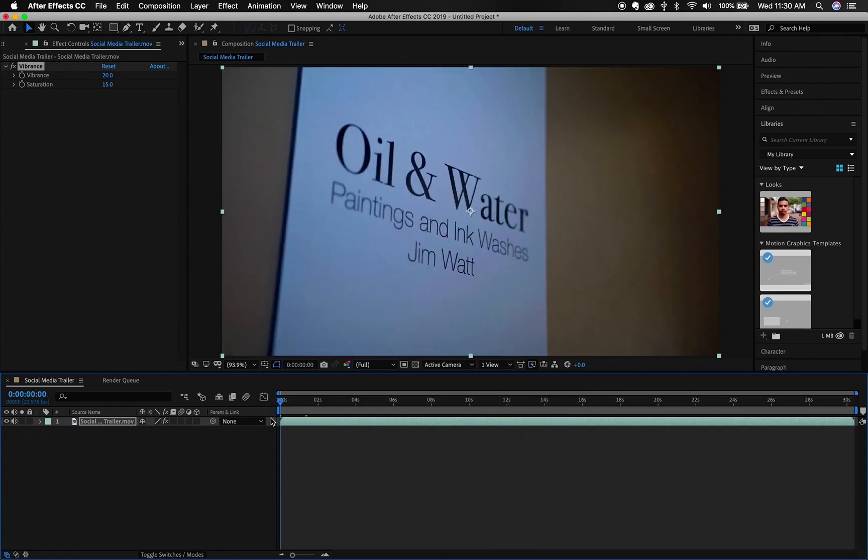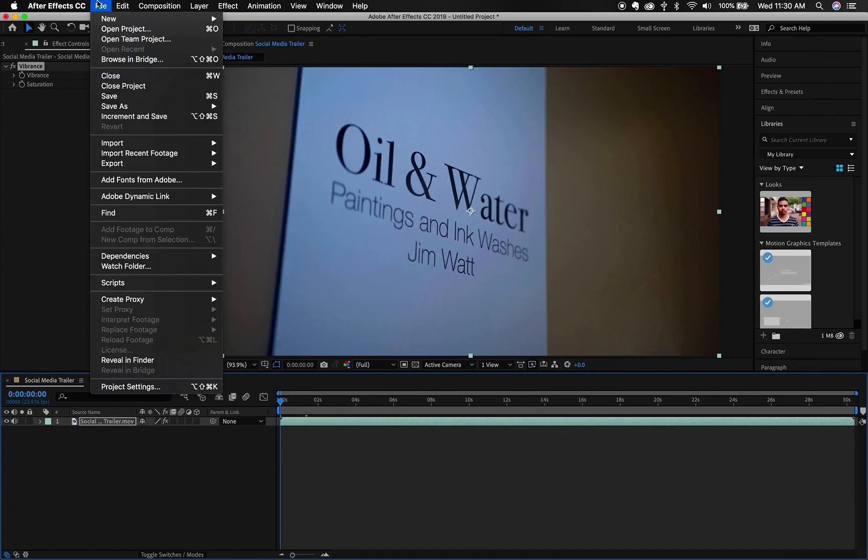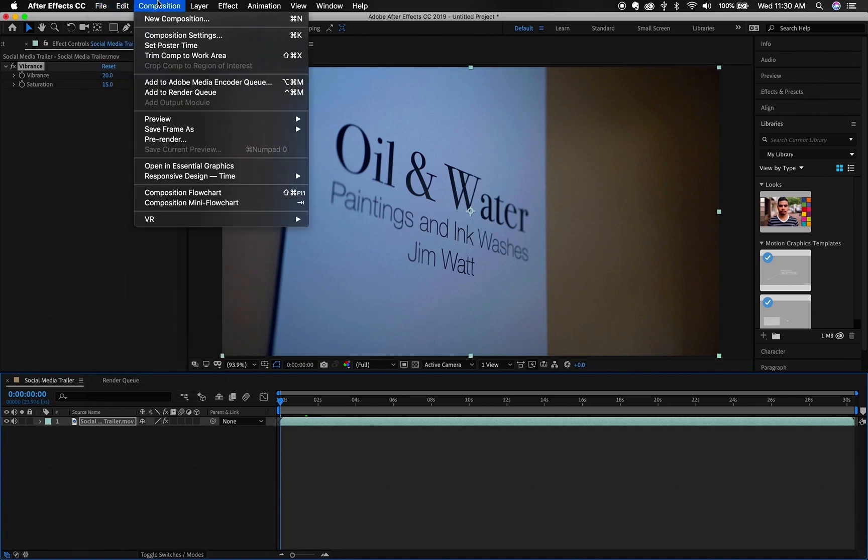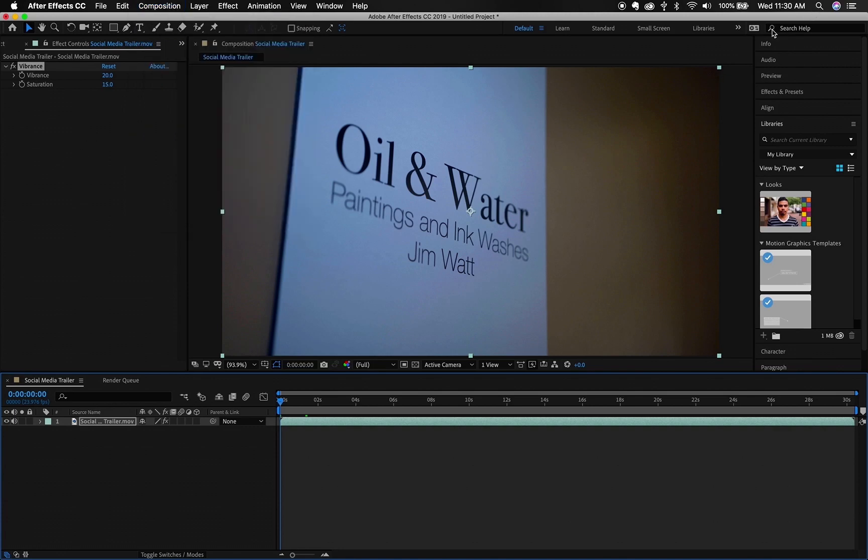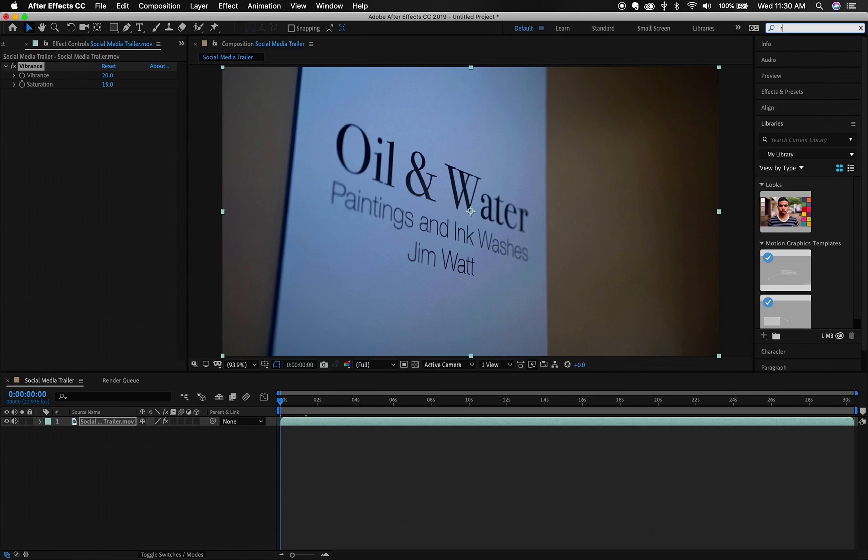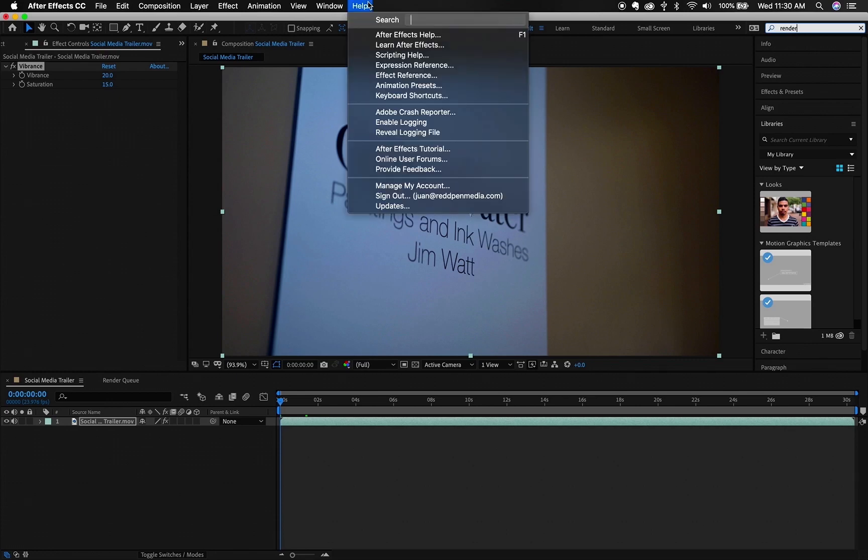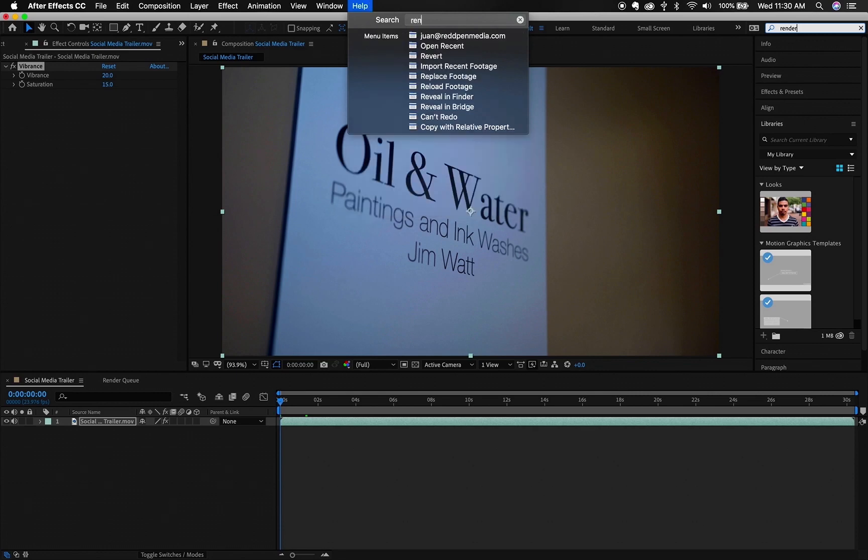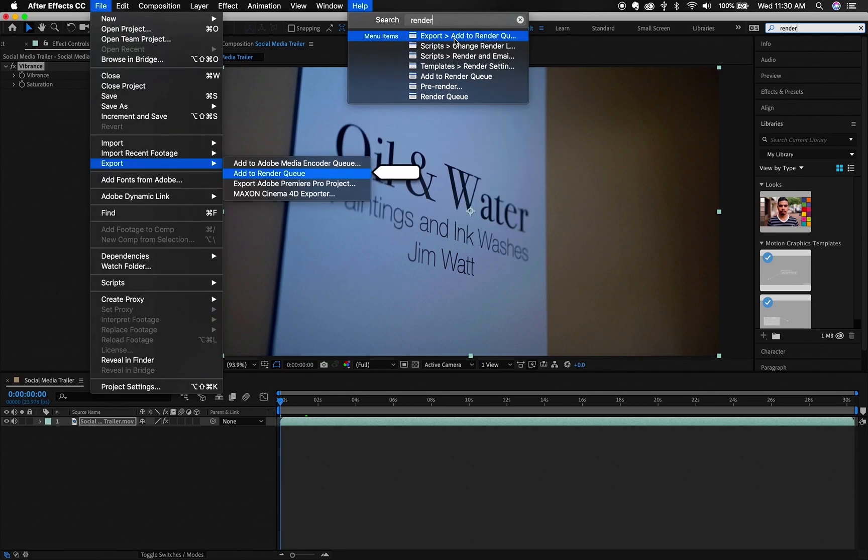All right, then what you want to do, and here's the important part, and as you can tell, I don't really use this program too often. So let's do Render Queue. So we're going to add it to the Render Queue.